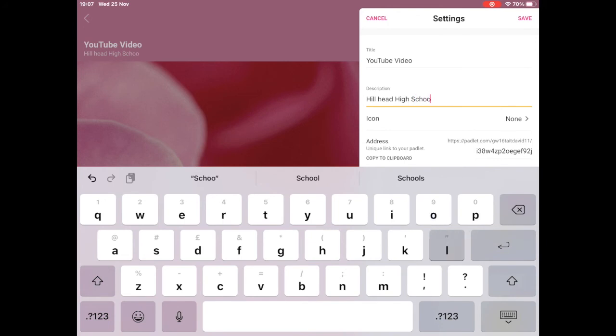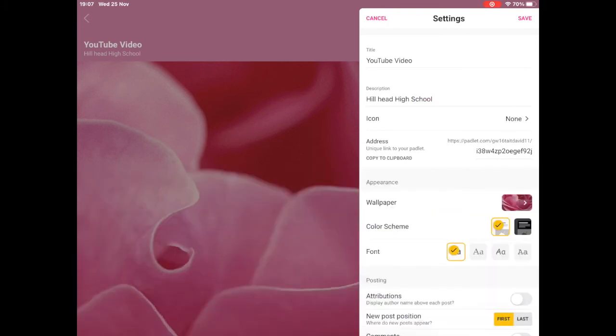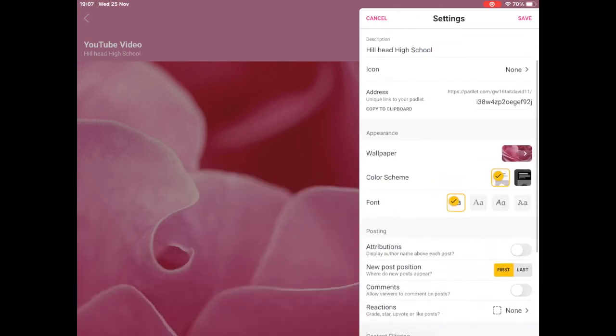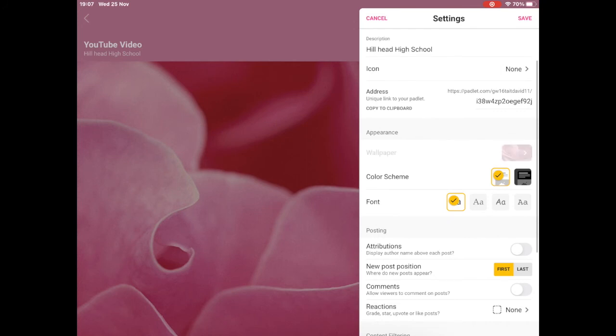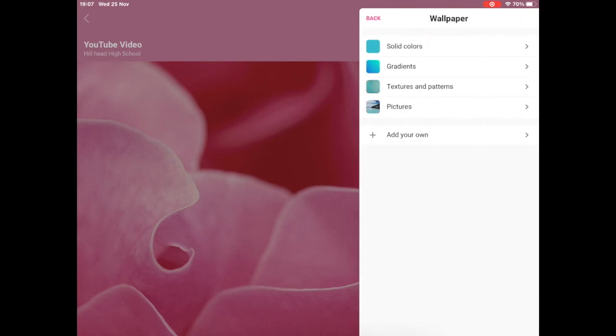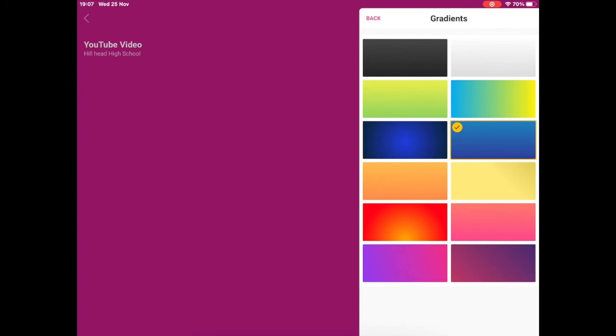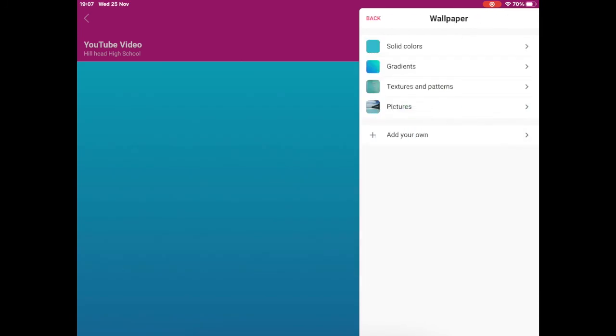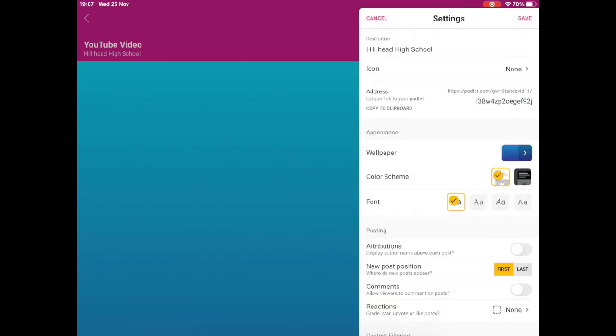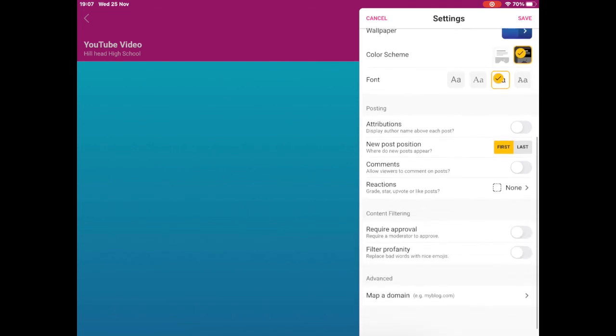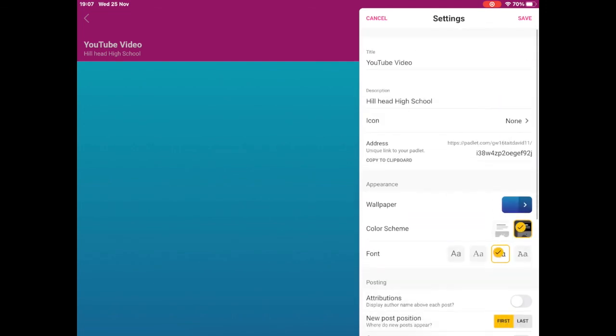Once you have changed the settings to whatever it is that you would like, if you want to change the background or the font or the typeface, then make sure that when you go back into your settings, you go to the top right and select save. If you don't select save, it will not save the changes to your Padlet.